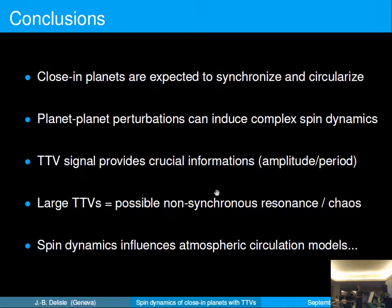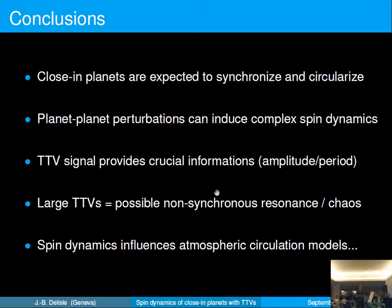To conclude, it is often assumed that close-in planets synchronize. But with strong planet-planet interactions, the spin dynamics can be more complex. The TTV signal provides very useful information to study the spin evolution, with the amplitude and period of the TTVs being a direct measurement of the amplitude and period of the perturbation on the planet. Planets with very large TTVs are the most interesting to study for spin evolution, as they can exhibit non-synchronous resonances and even chaotic evolution of the spin.